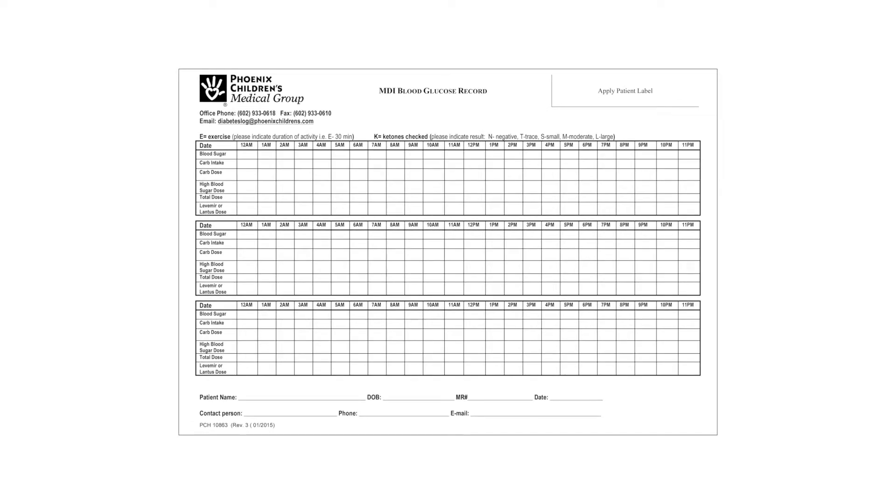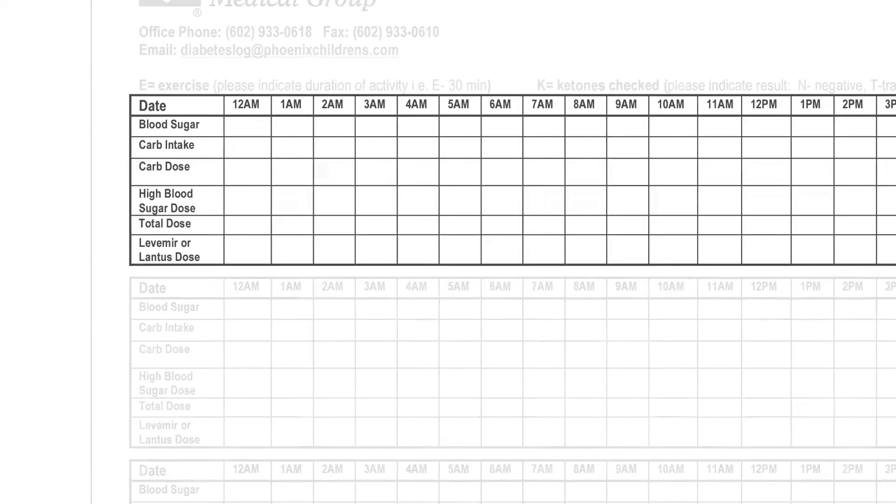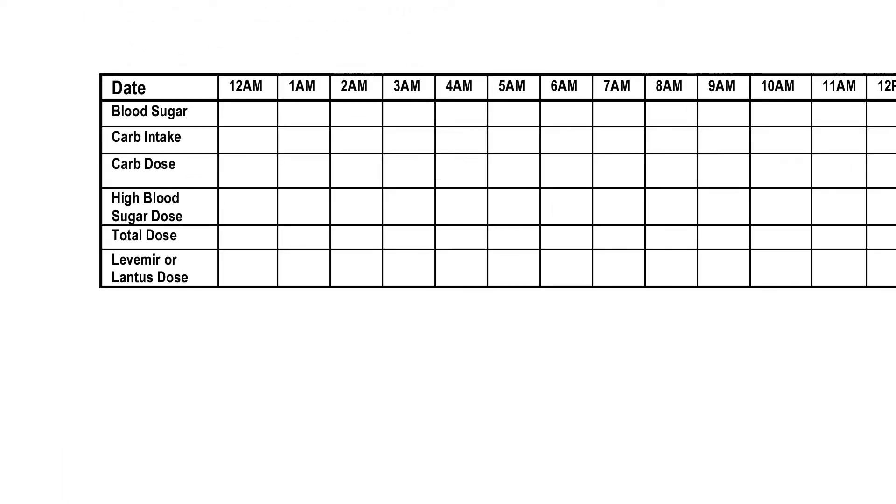Each sheet has three days worth of space for keeping track of your child's diabetes. You will be adding to the chart whenever you check blood sugar, whenever your child eats, and anytime you give insulin.